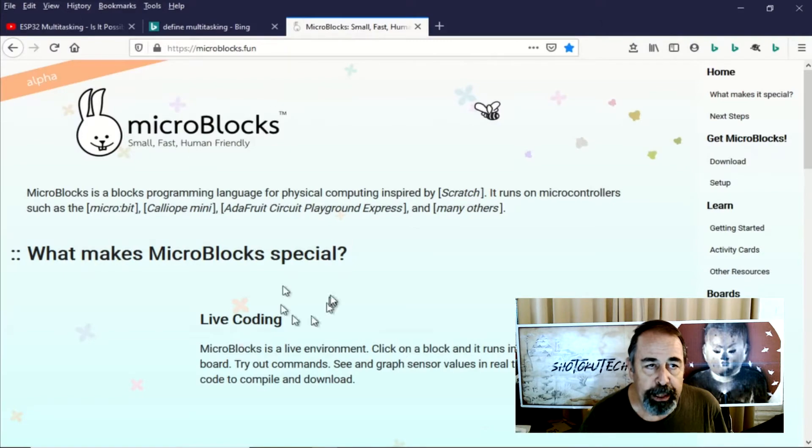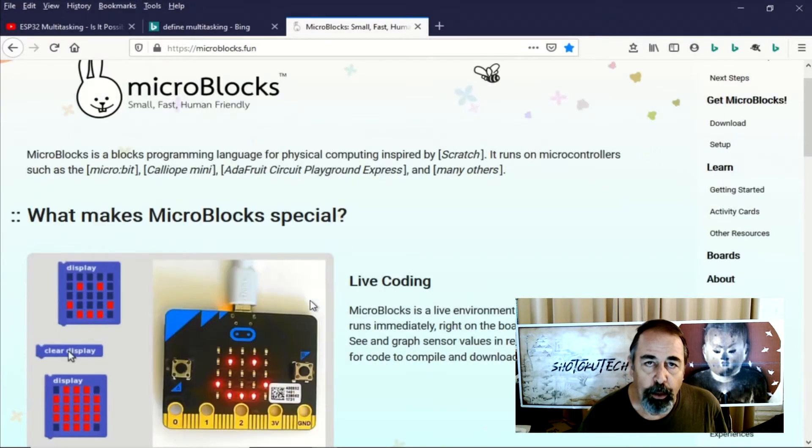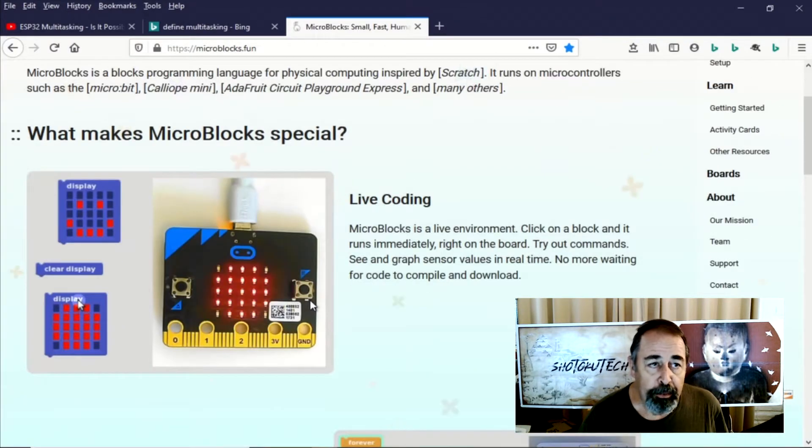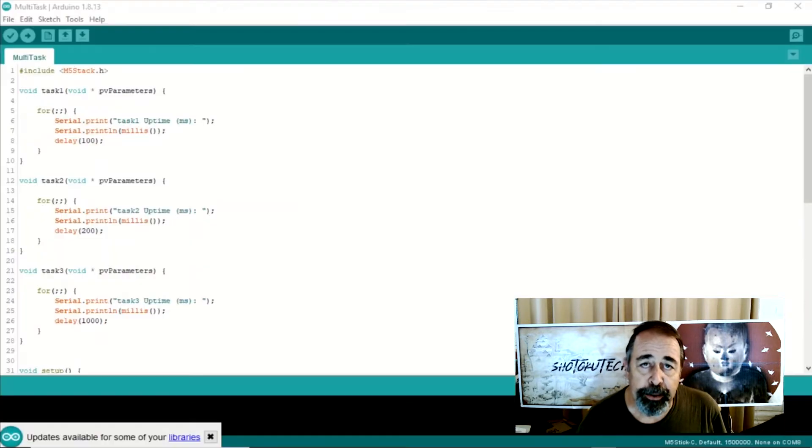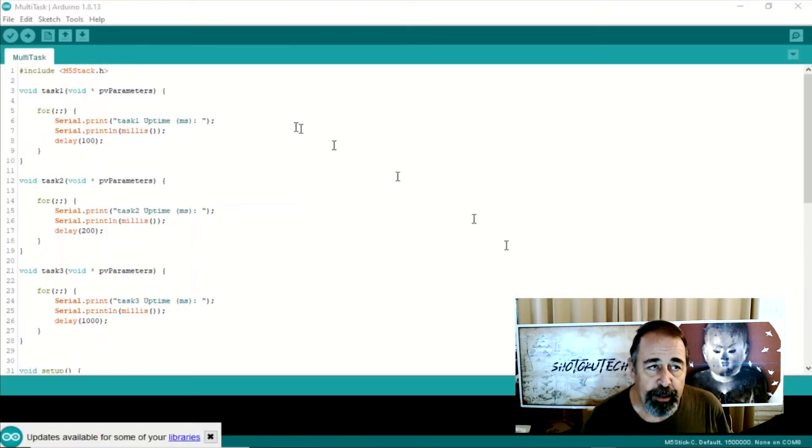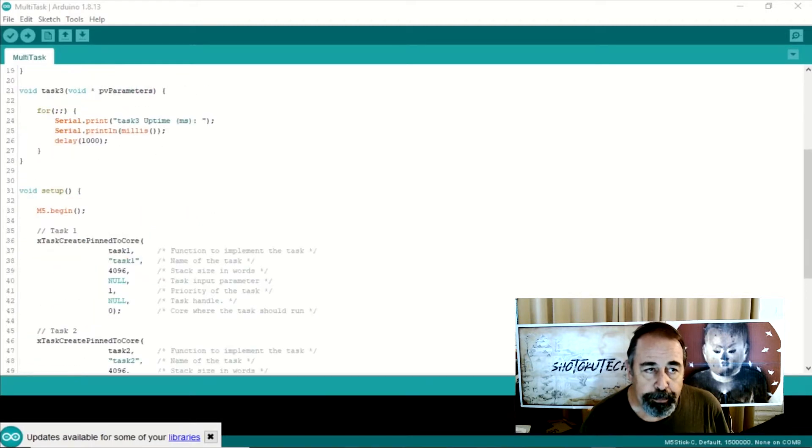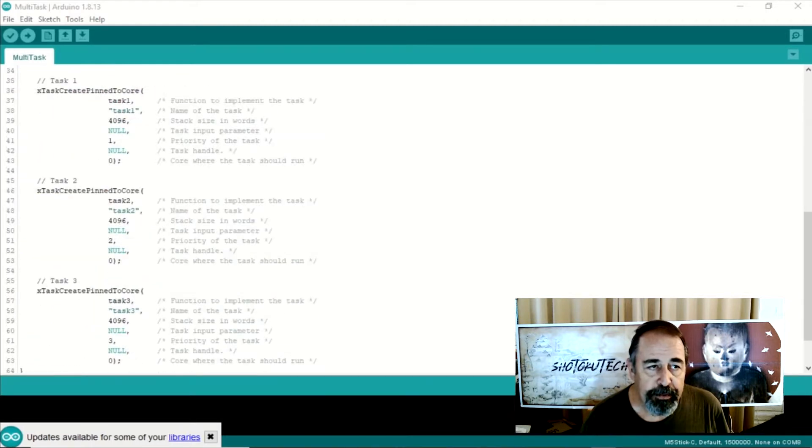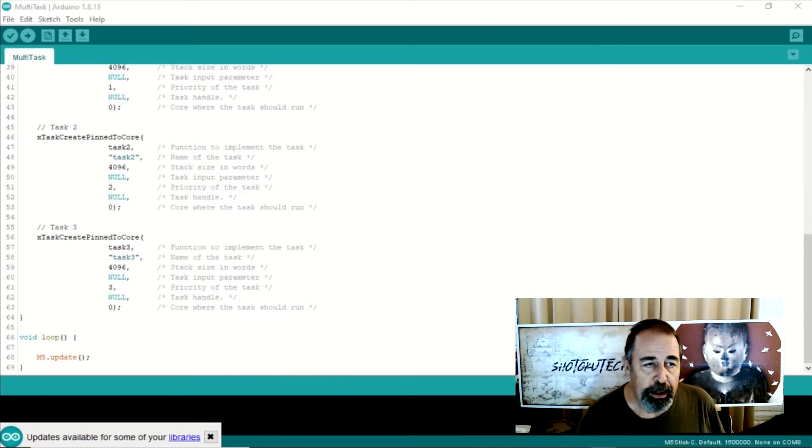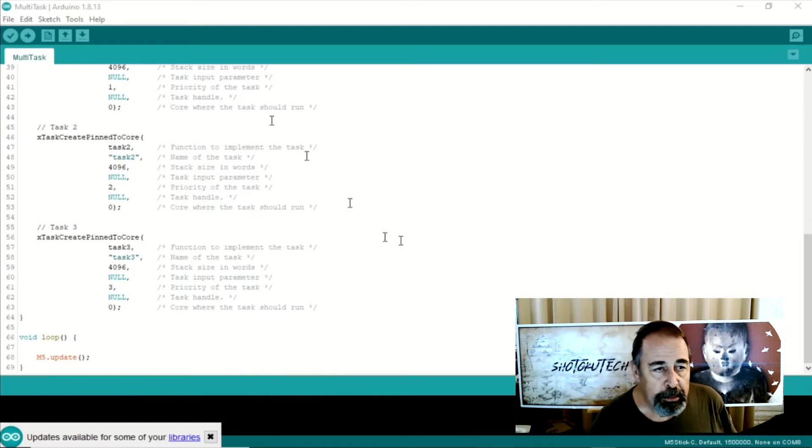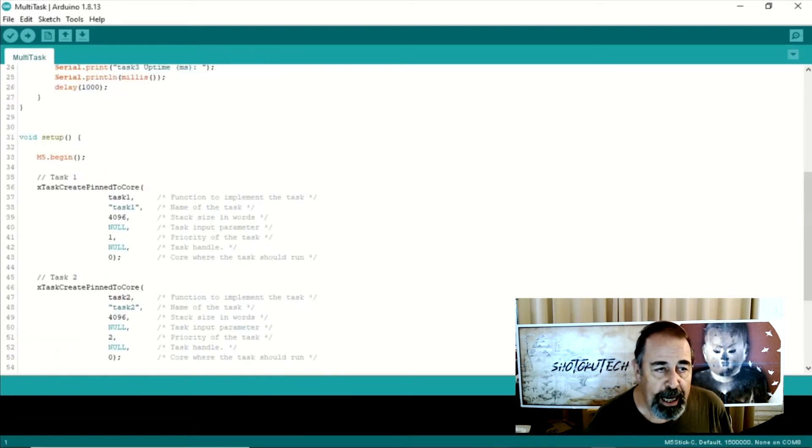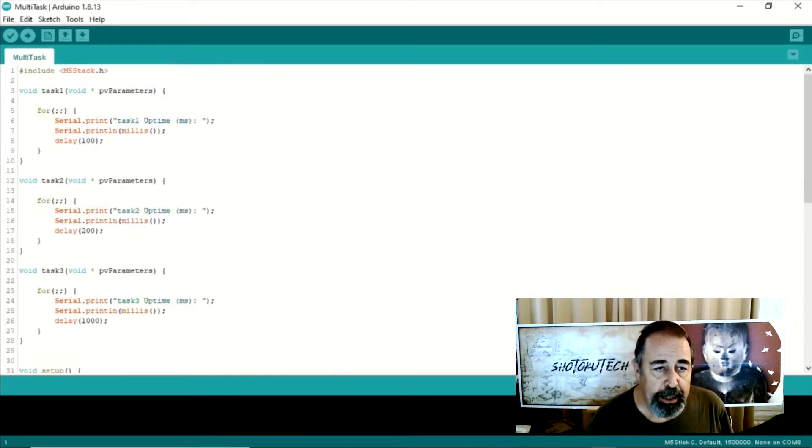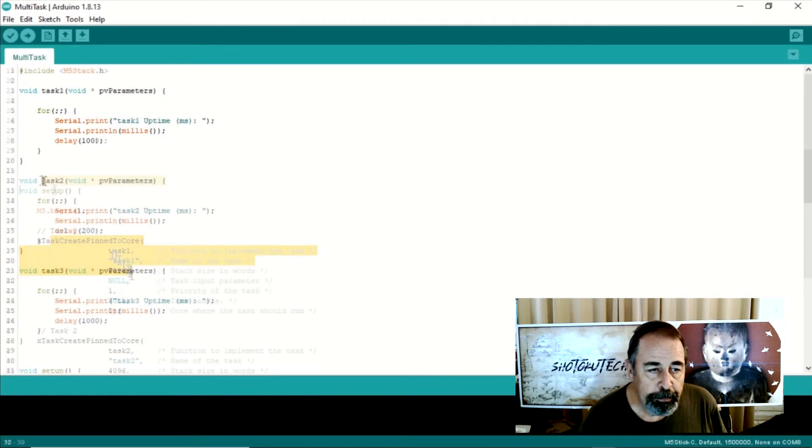We're going to explore this again in both micro blocks and we're also going to try it out in Arduino here. I've loaded up the M5 stack libraries for Arduino and this particular Arduino example, it creates these three separate tasks and then it's going to send the output of each of these tasks out to the console.